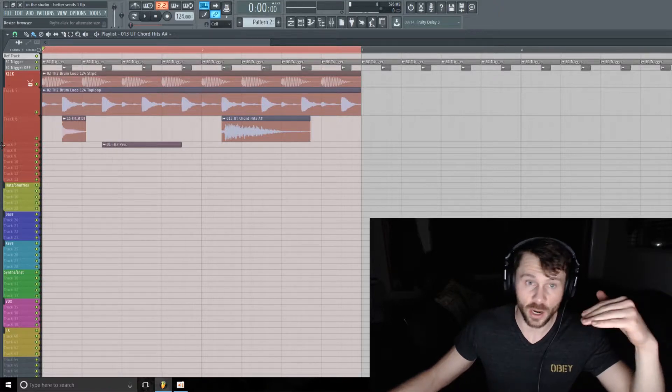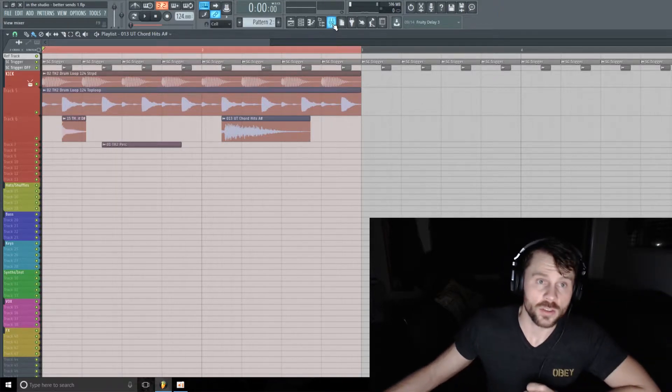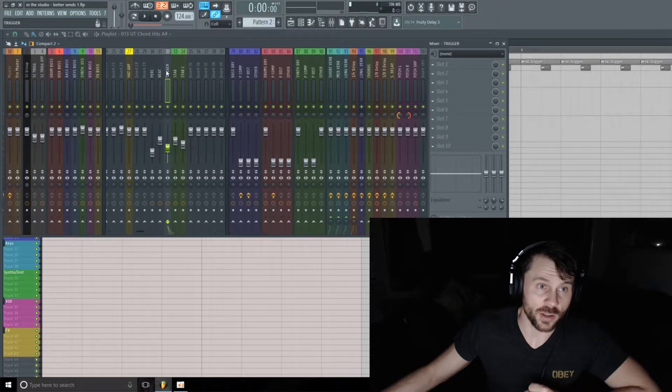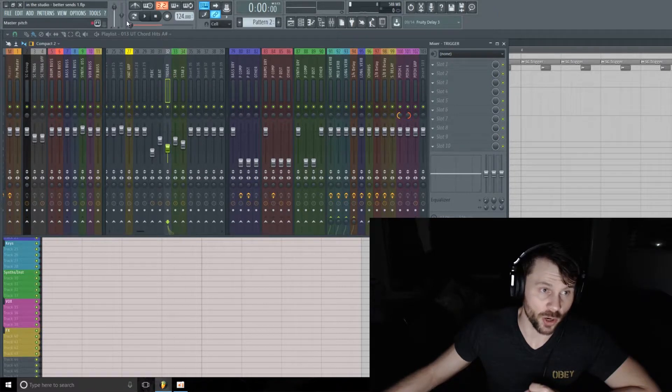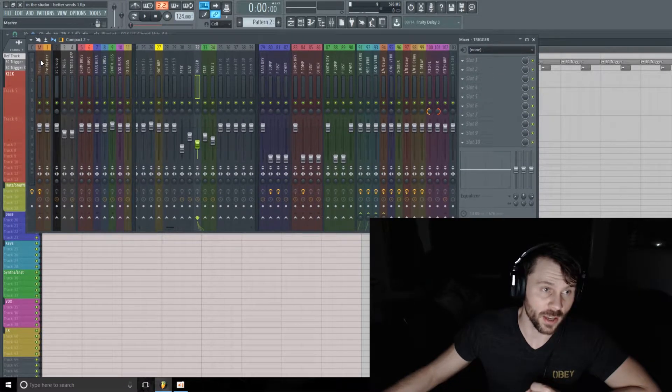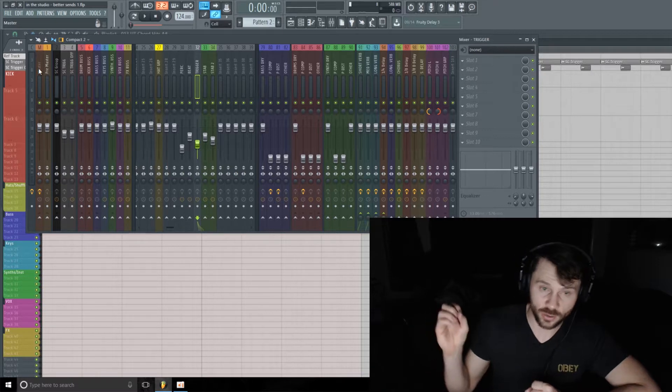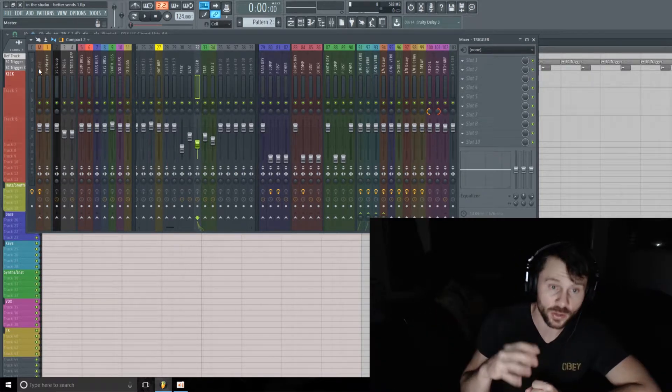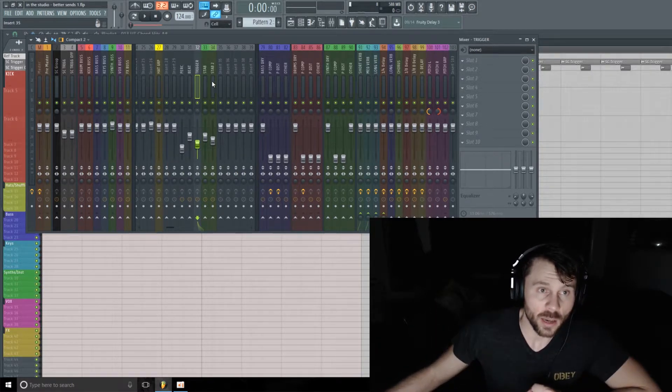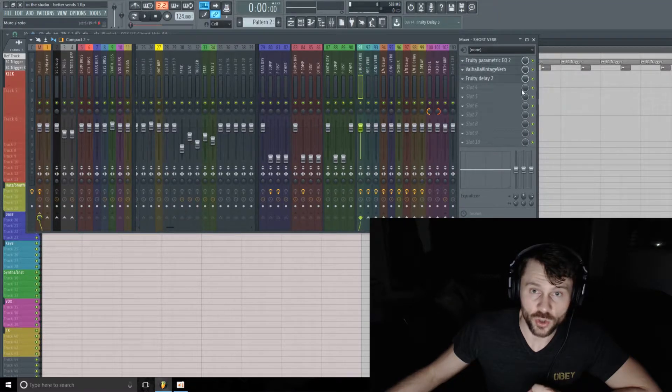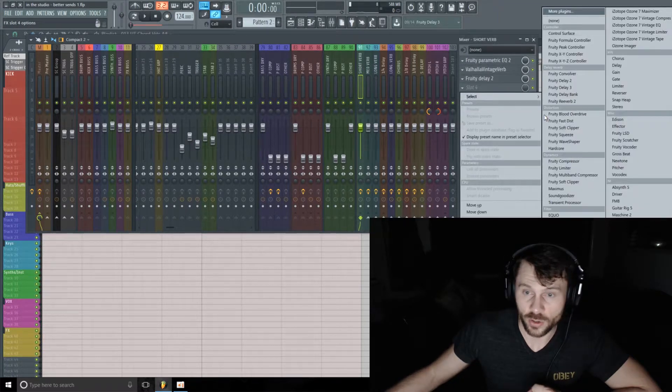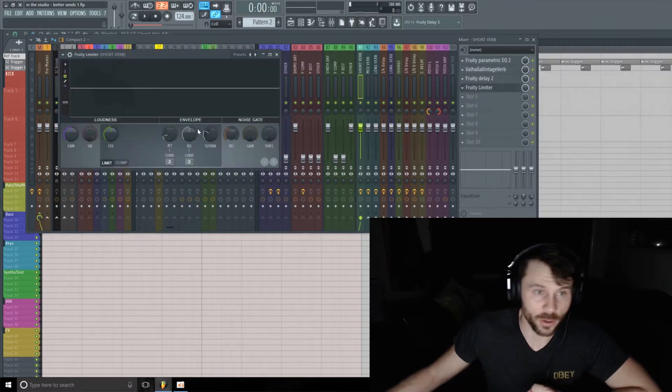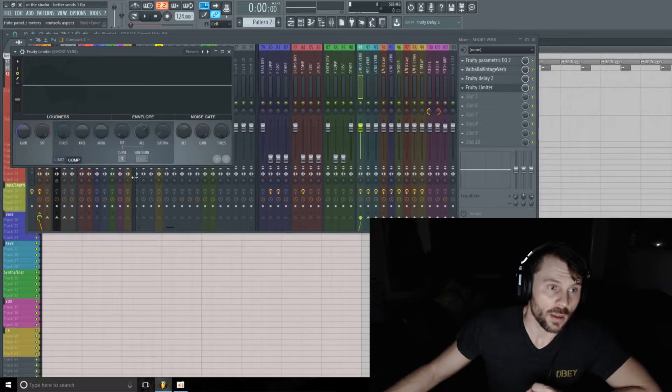So what I'm going to do here is I have this top loop which I'm going to use as a sidechain trigger input to duck that reverb delay signal. That's already sent to the mixer here - it's labeled as Trigger. What I did was just deselect it from the master so there's no actual output that you can hear.